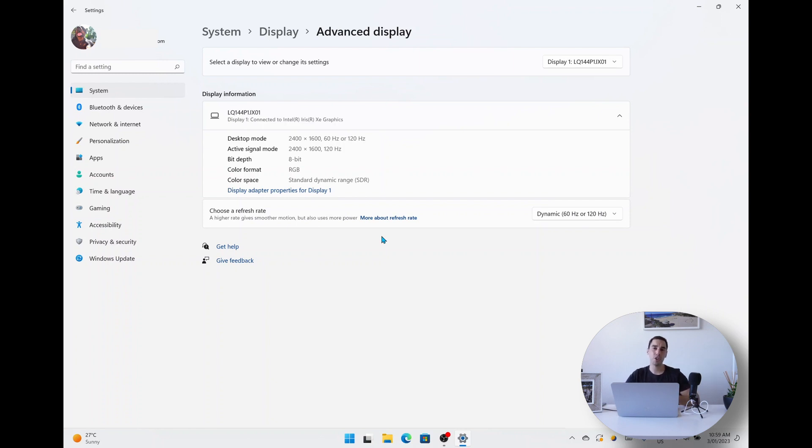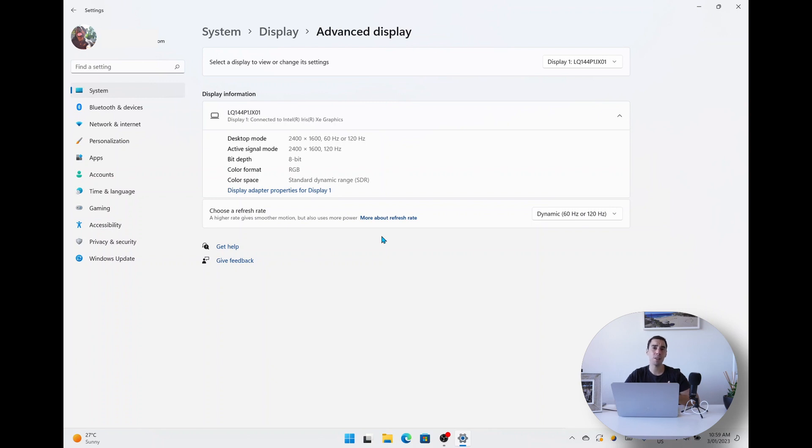So it's really easy to change the refresh rate of your computer screen by using the Settings and simply choosing whether you want to set it to 60, 120, or dynamic. Or if your computer has other options, just select the option that works for you. So there you have it, it's that simple to change the refresh rate in Windows 11.